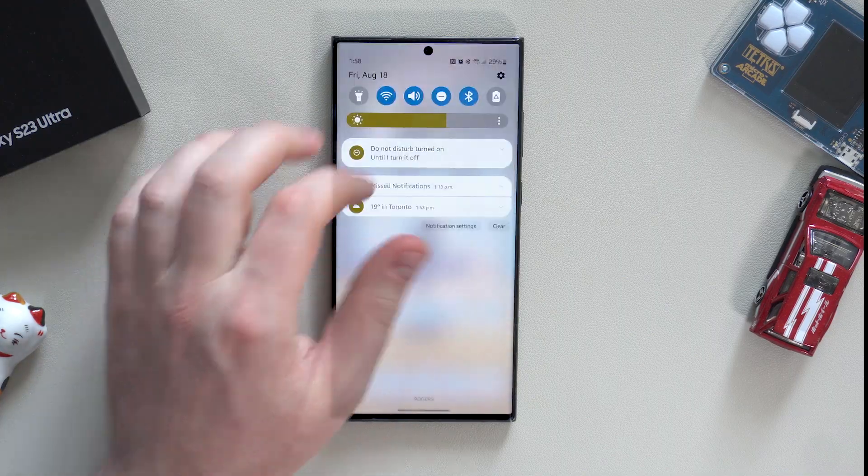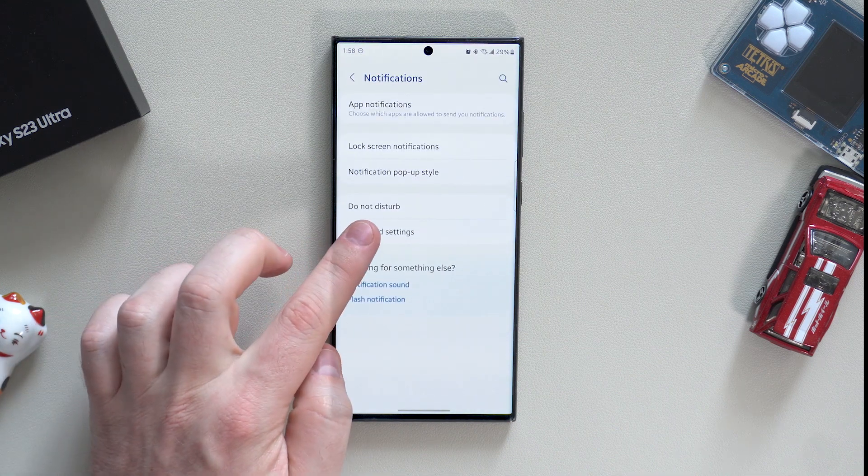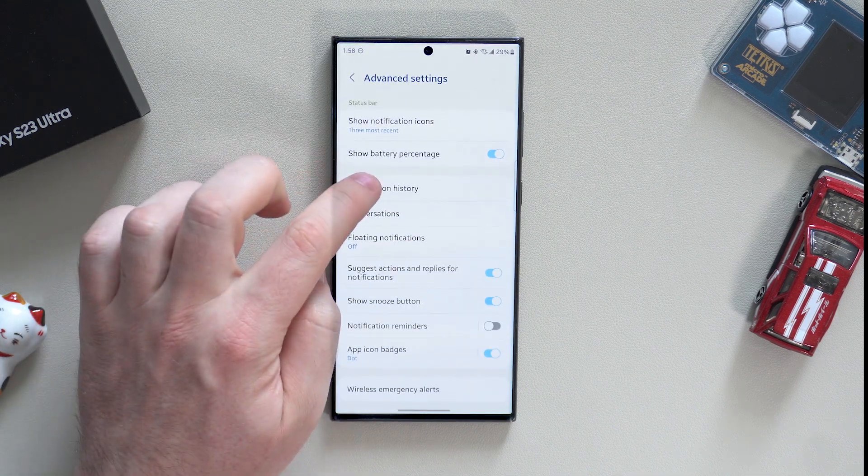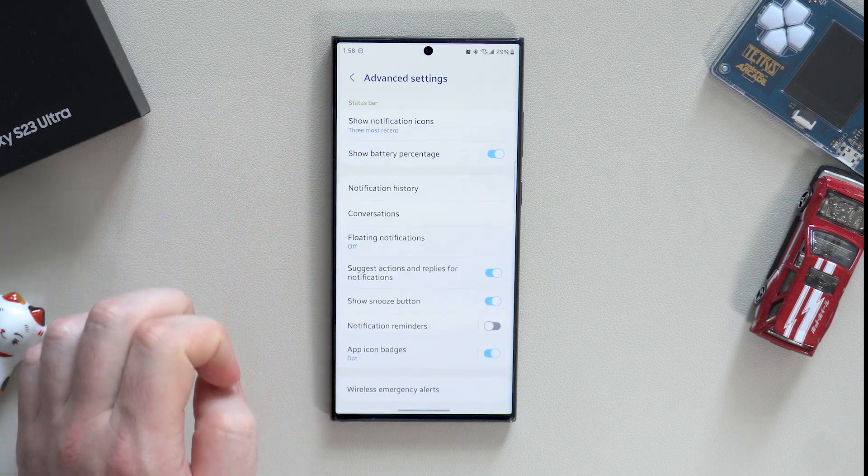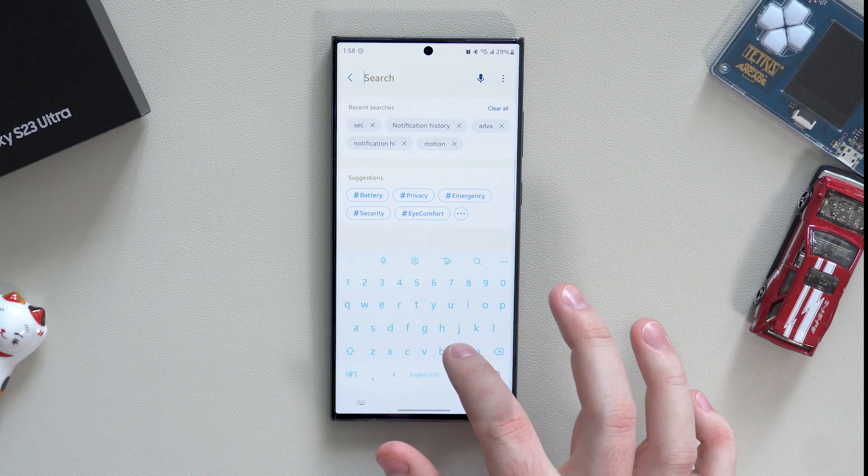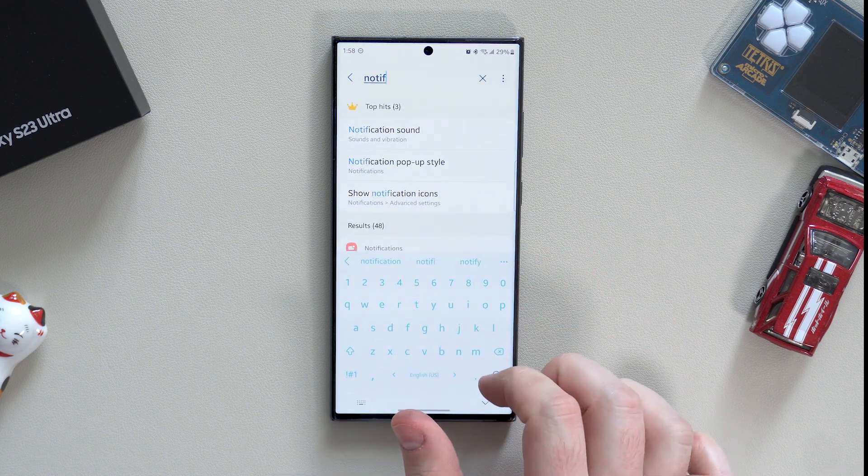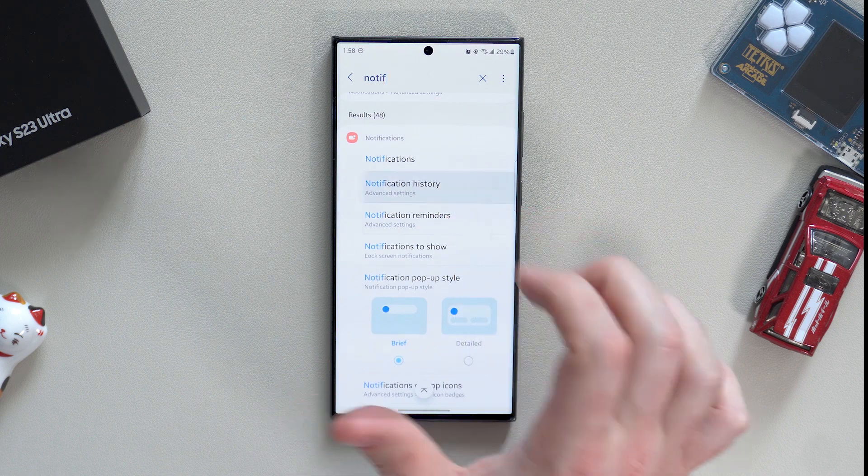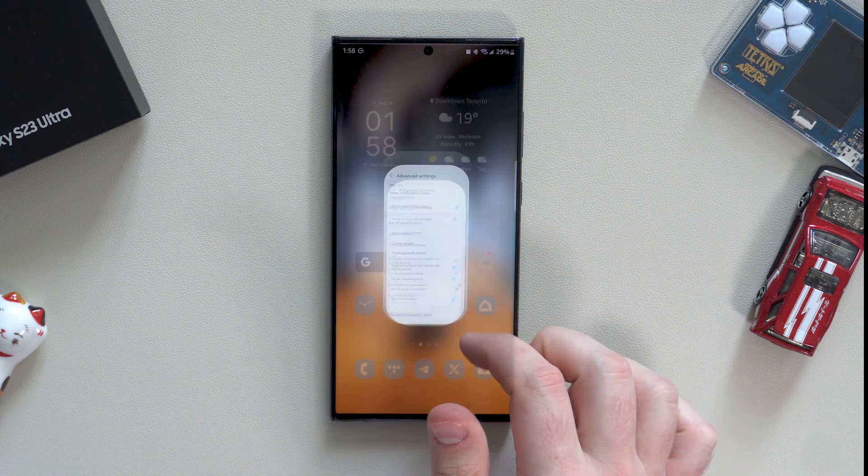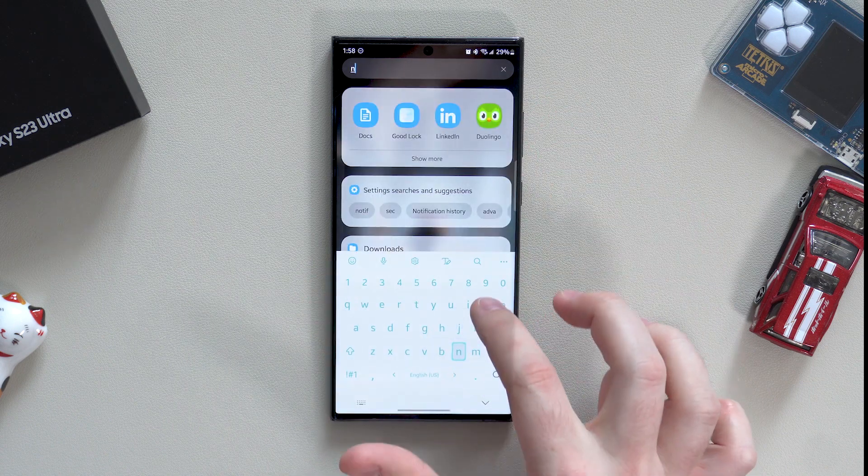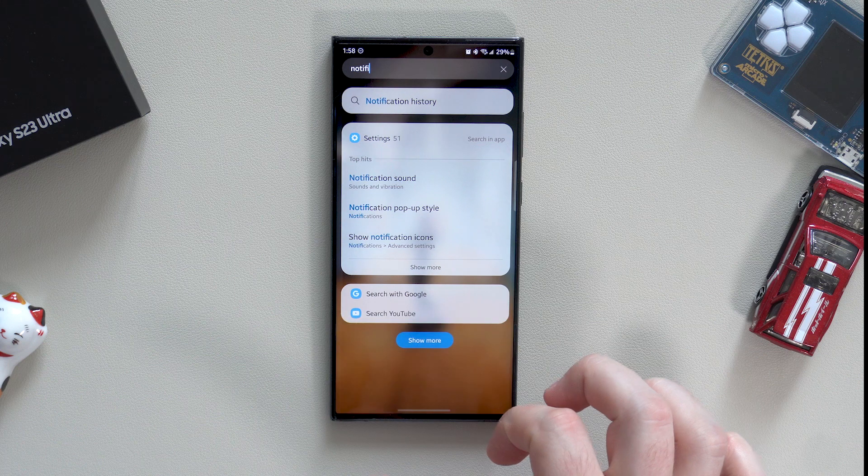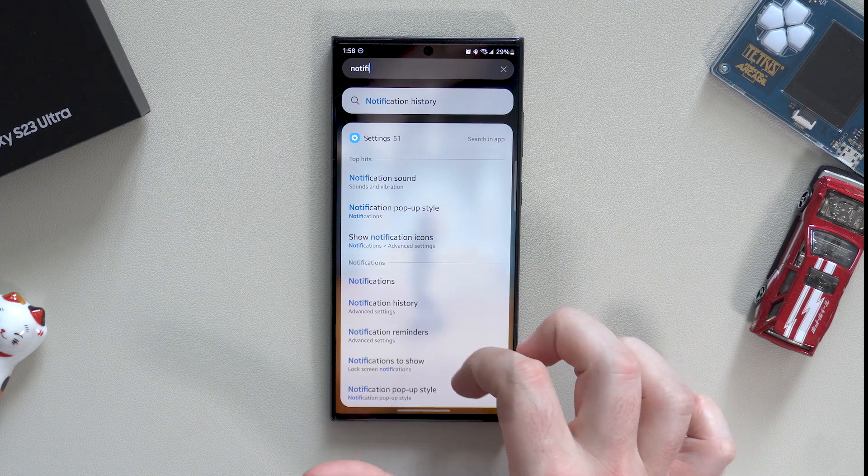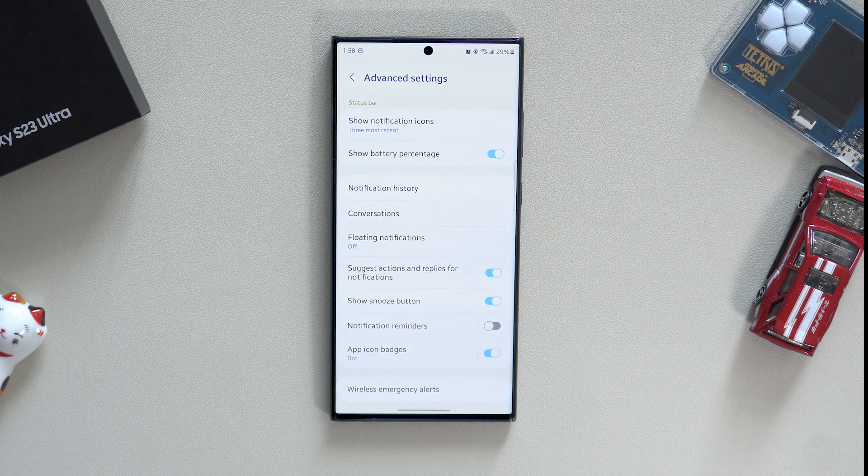As I started to talk about notifications, I highly recommend turning on notification history in the advanced settings. To get there, go to notification settings from the main settings menu and click on advanced settings. By the way, 99% of settings you can find by typing the name of the setting you're looking for in the top search of the settings menu or even in the main search of your phone. Once you're there, click on notification history and turn it on. It will help in case you accidentally cleared all notifications and can't remember what was there.